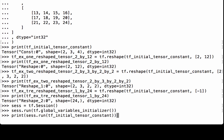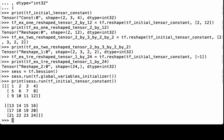Printing out the initial tensor constant with session.run, we see that it's a 2x3x4 tensor with numbers from 1 to 24. None of them have decimal points, so we know they are int32 numbers.